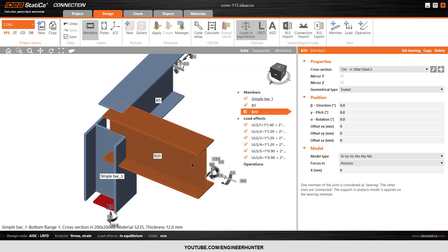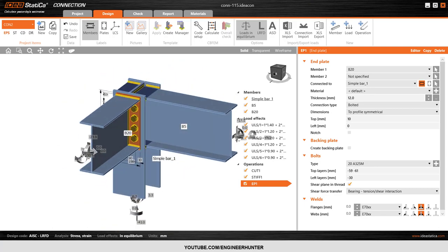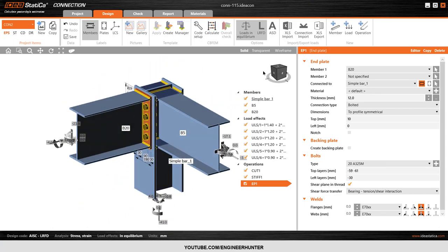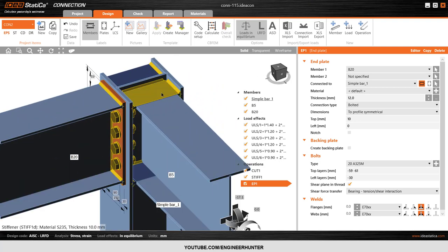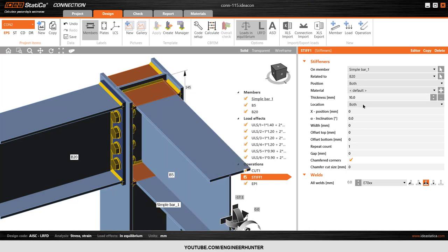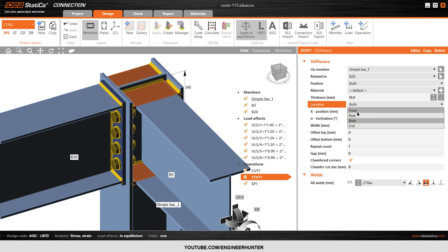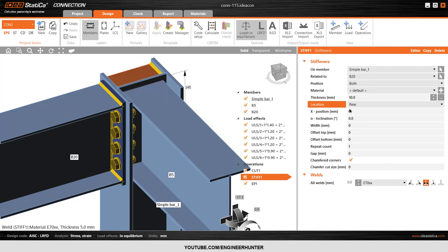Click OK and the connection view is created automatically for us. Next I will delete this stiffener from this side — just select Front or Rear. I tried Front first but it was not correct, so I move to Rear.